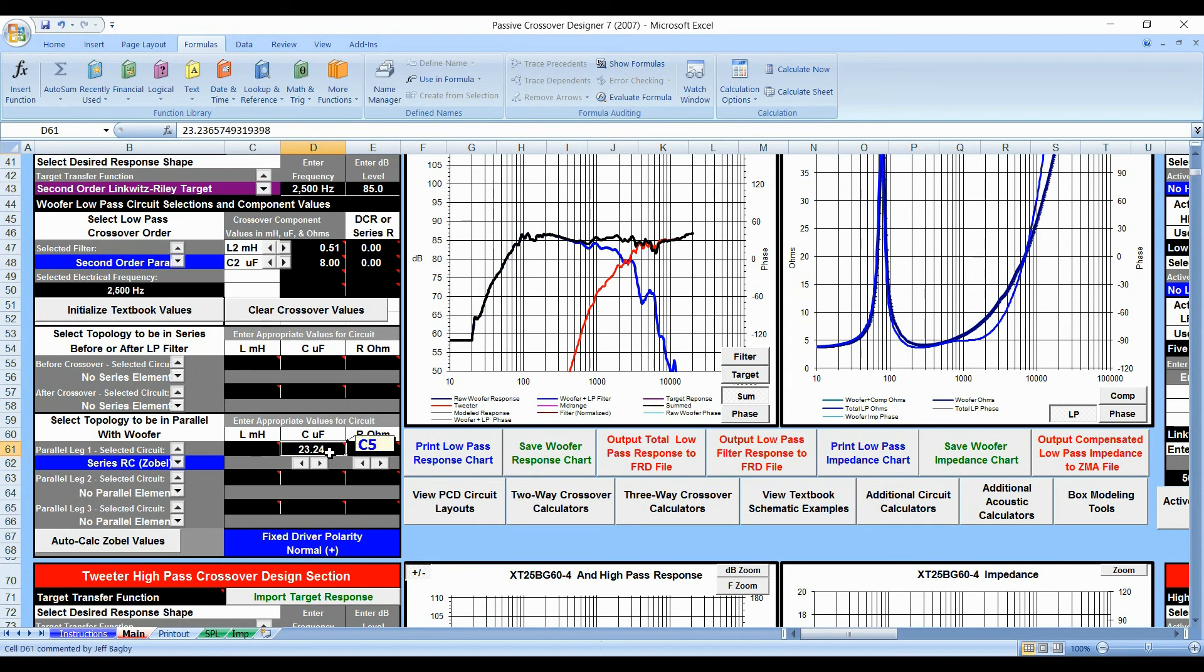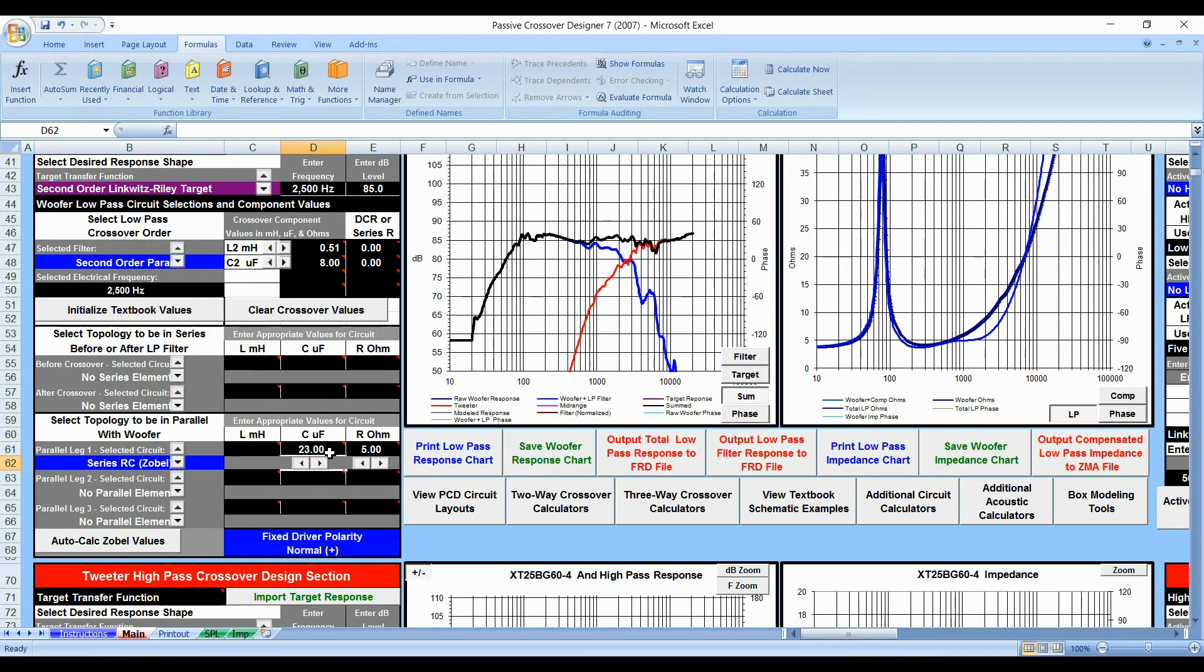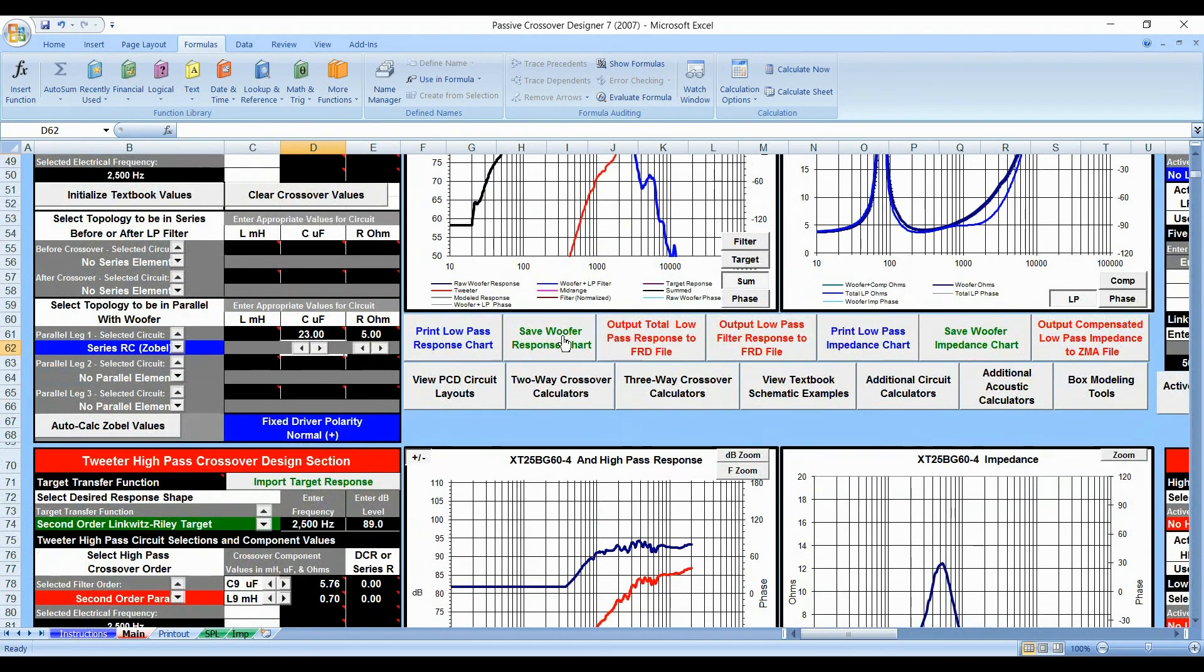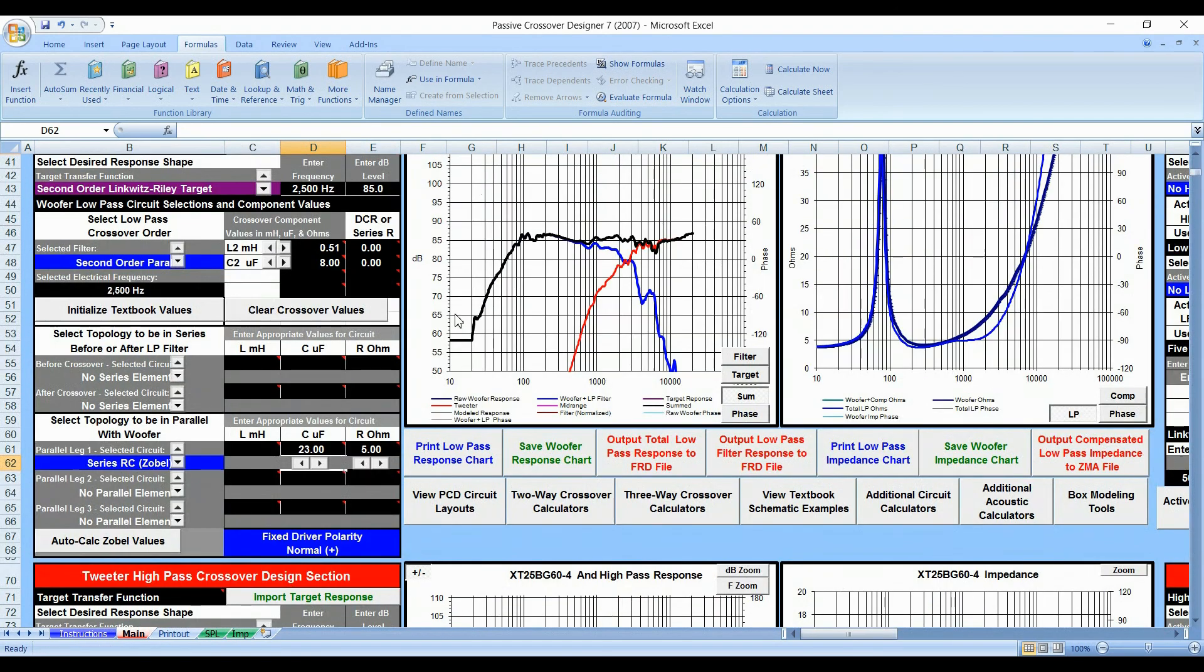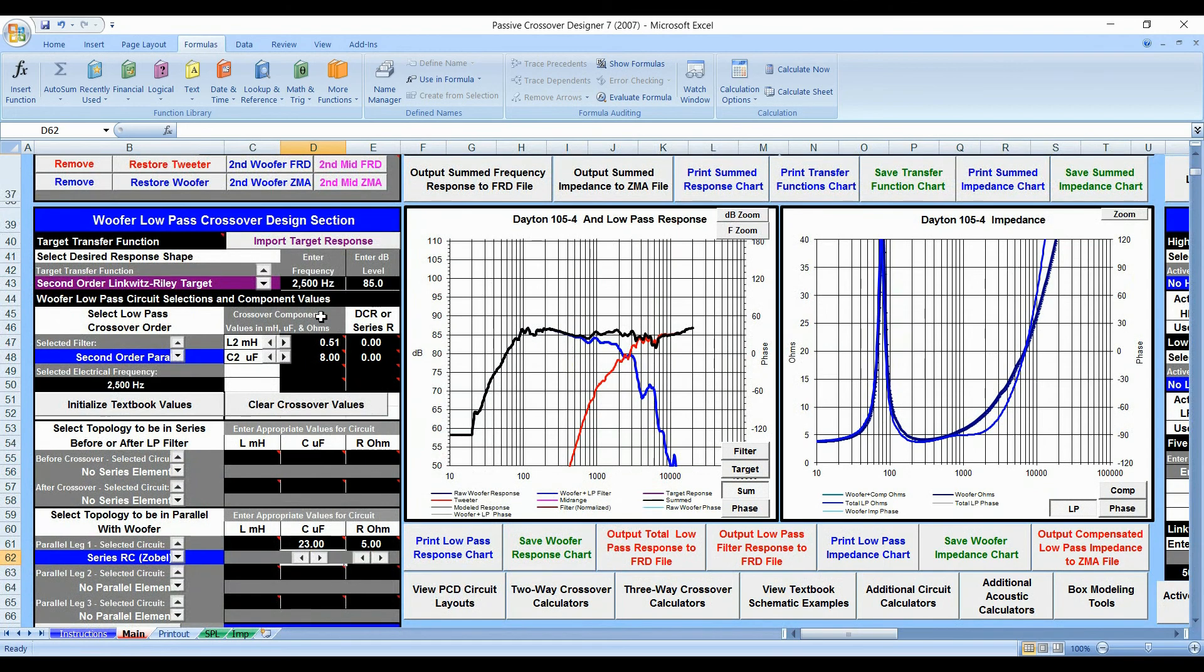So if you can only get a 23 ohm capacitor, you know, just keep doing that. And same with the tweeter. So let's go with the woofer and start implementing the values and show you how to do it.